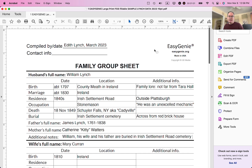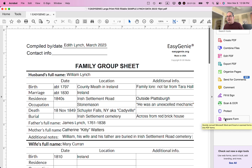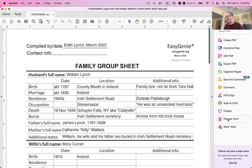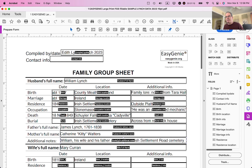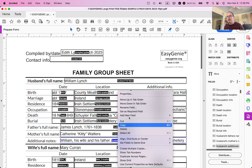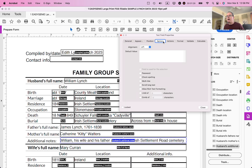First of all, open up the PDF, and then you need to select Prepare Form. If you do not see the Prepare Form button here, go to View, Show, Hide, and make sure Tools Pane is selected. So I'm going to click on Prepare Form, and then this is the field that I need to activate that particular feature. It's called Husband's Additional Notes.